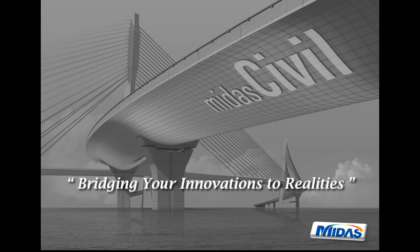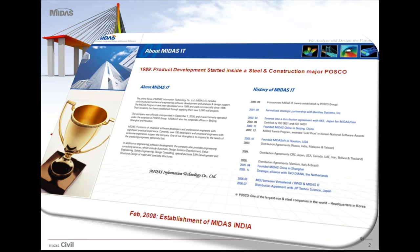Before we begin with introduction for Midas Civil, I'll share a brief history about Midas. Midas product development started inside a POSCO company, a steel construction major in Korea, and Midas was established in India in February 2008.